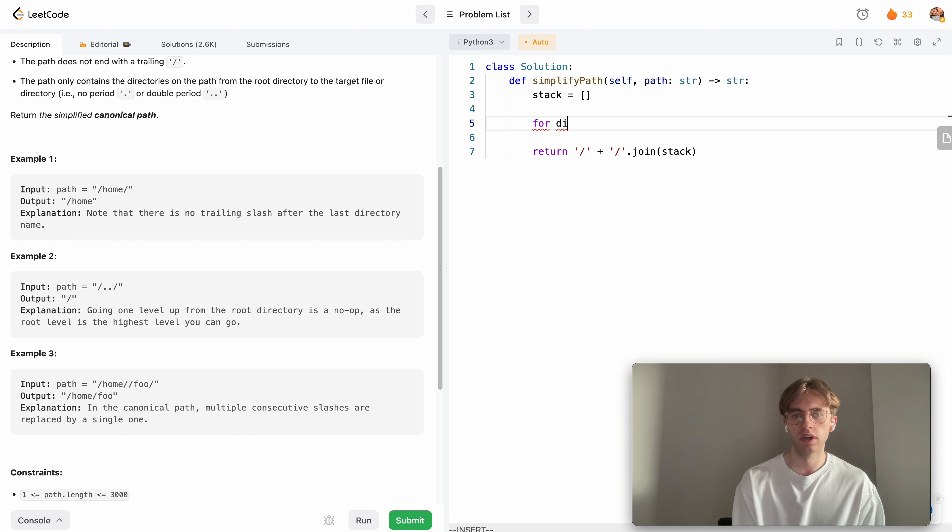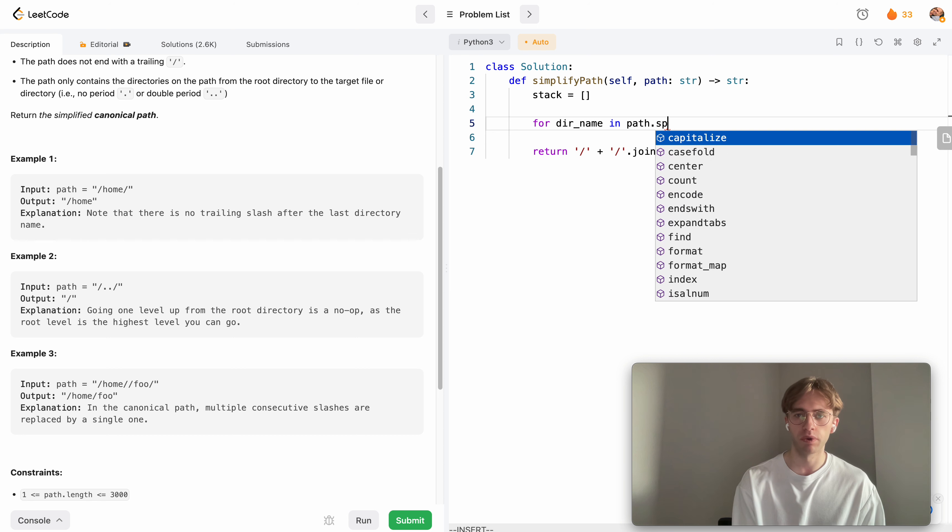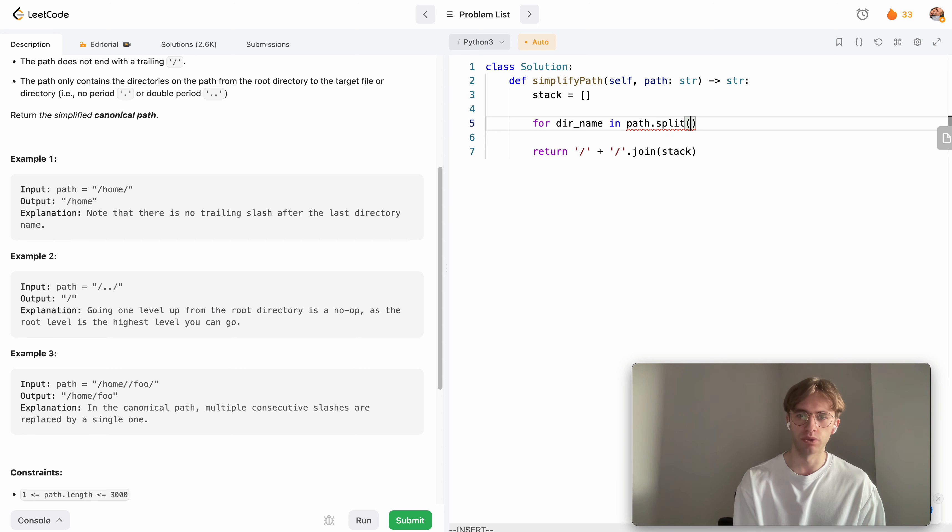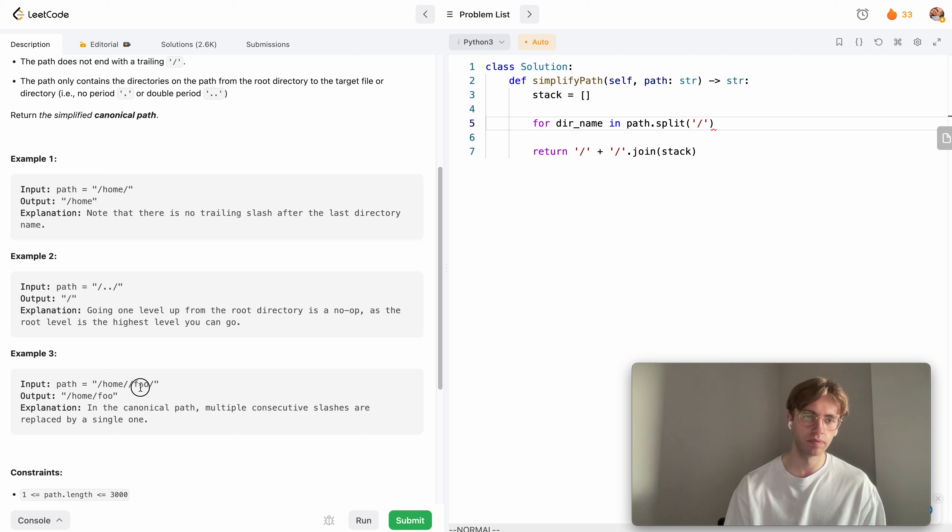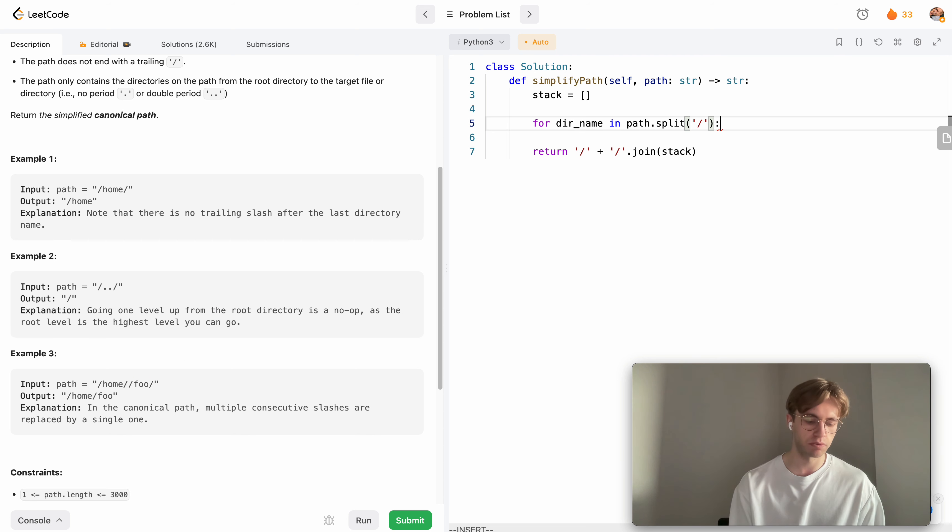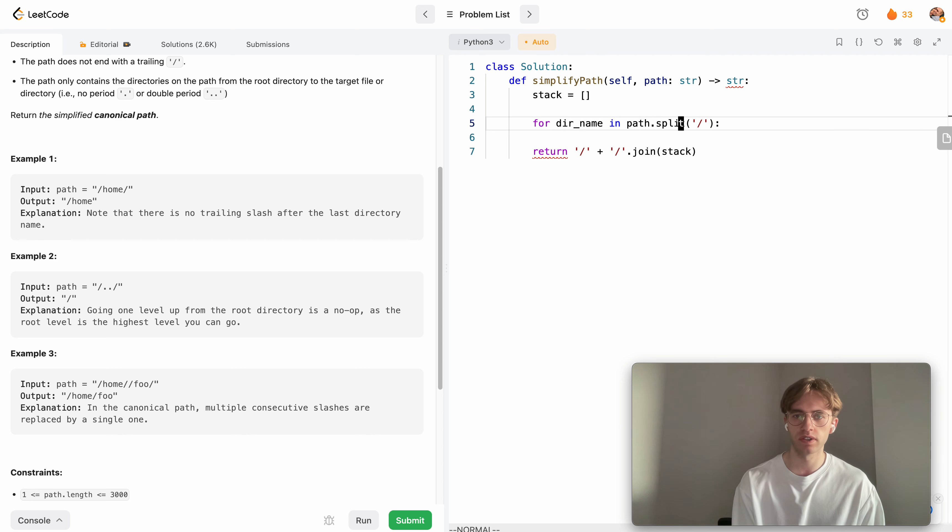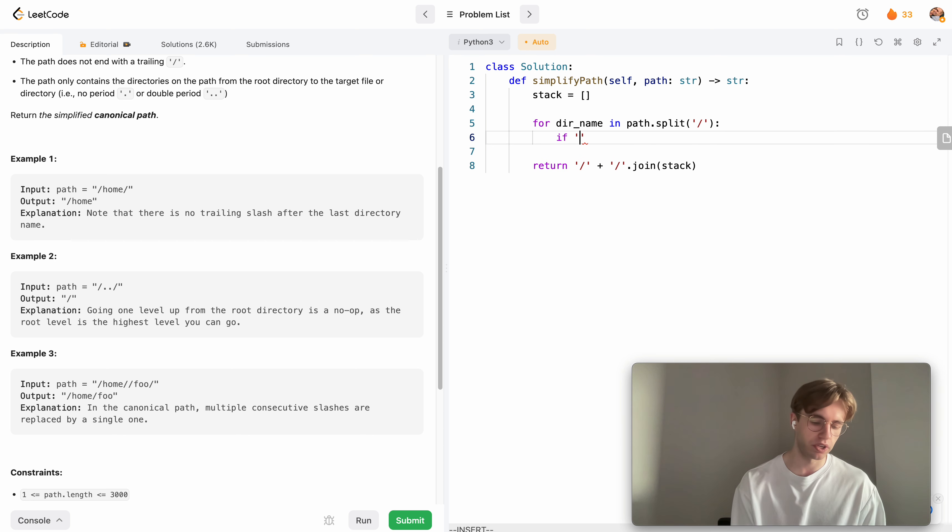We want to iterate through every directory name in our path, but we want to split this into an array. This will give us all of the individual directory names in this path, which makes it really simple so we can process every directory name every iteration.